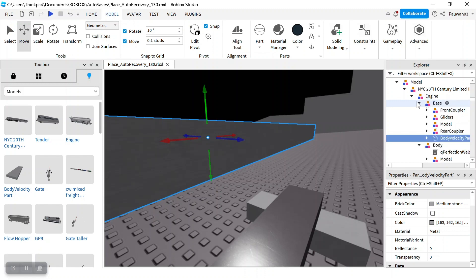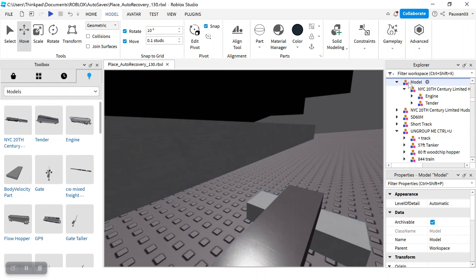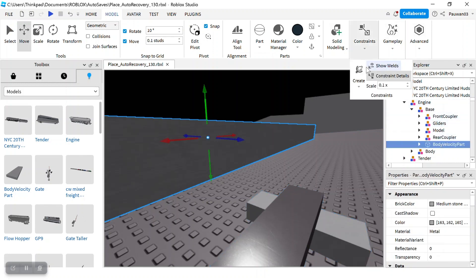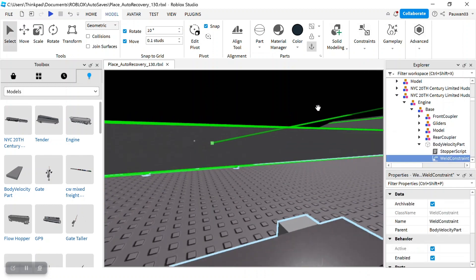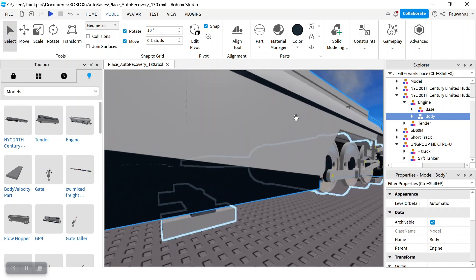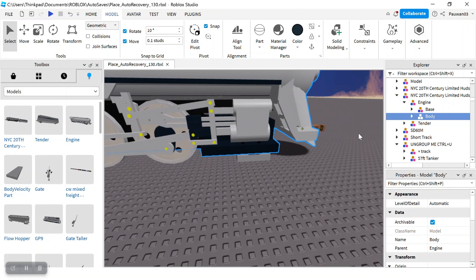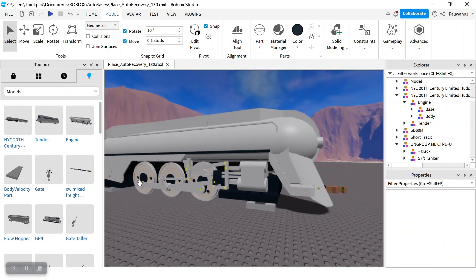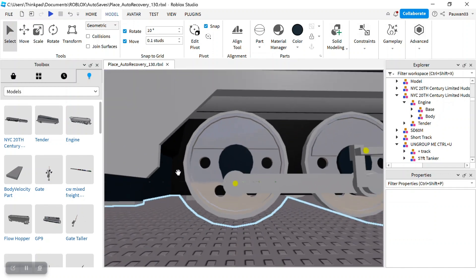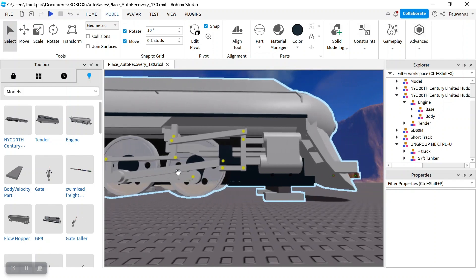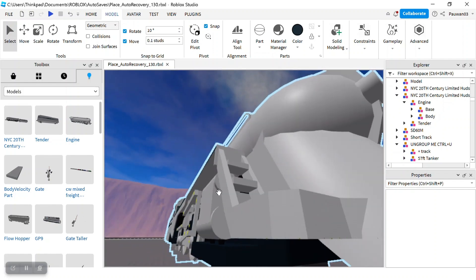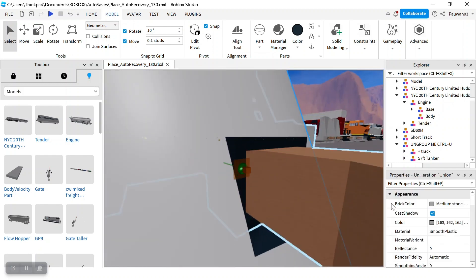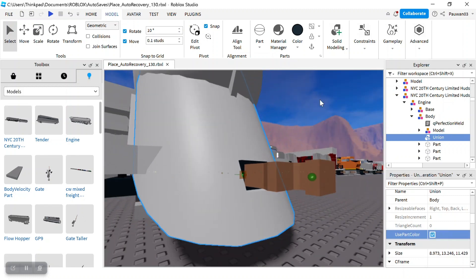I see it's base here. I'm going to put it in the body. Then how is the rods gonna move? How is the wheel gonna roll? So I decide to weld the coupler onto this. And actually I union this, use part color.